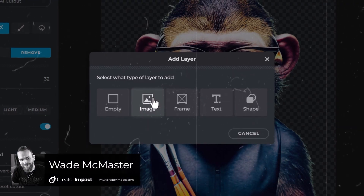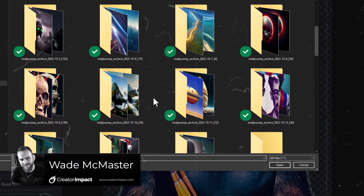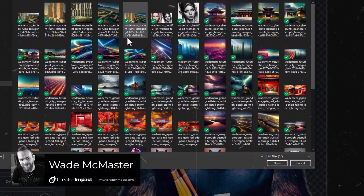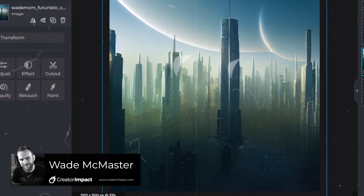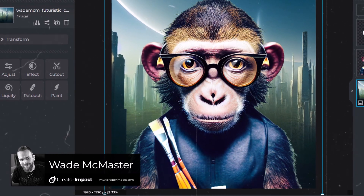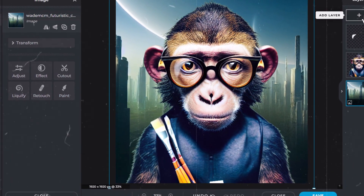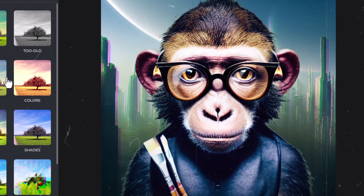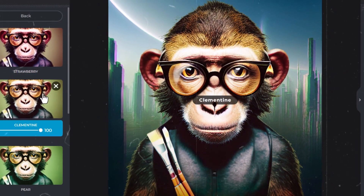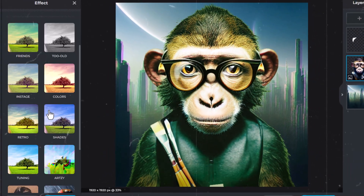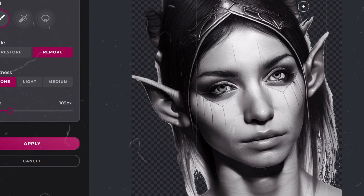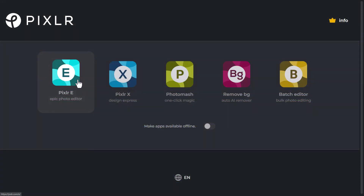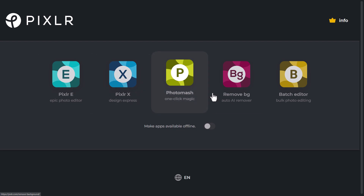In today's video I'm going to show you how you can use Pixlr to edit your AI art — platforms such as Midjourney, Stable Diffusion, DALL-E, Blue Willow, that kind of thing. You can use this program online to make some edits. There is a free version which is still quite powerful, but also a premium version — I actually have the premium license key they've supplied me, so we're going to check that out.